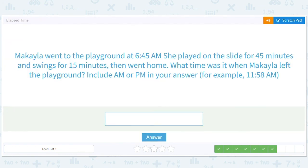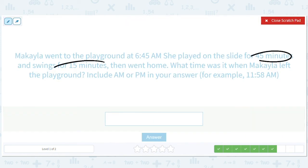Mikaela went to the playground at 6:45 a.m. — early riser! She played on the slide for 45 minutes and on the swings for 15 minutes, then went home. What time did she leave the playground? The 45 minutes and 15 minutes add up to an hour, so she's playing for a solid hour. You add an hour to 6:45 a.m. — she gets home at 7:45 a.m.